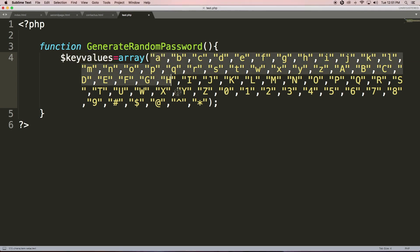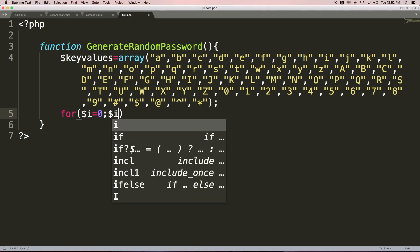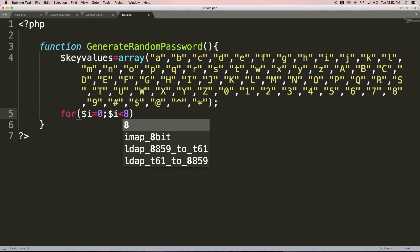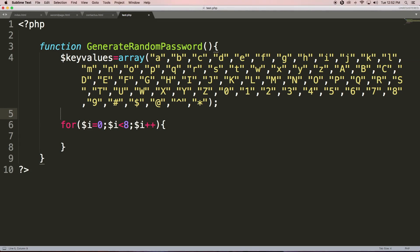To generate a random password, let's say we want to provide a password that is 8 characters in length. For this we need to create a for loop: for dollar-i. At the end of each loop it should increment the value of i by 1. Now let's declare one empty variable — let's say 'password' equals empty string. It contains nothing; it's an empty string.